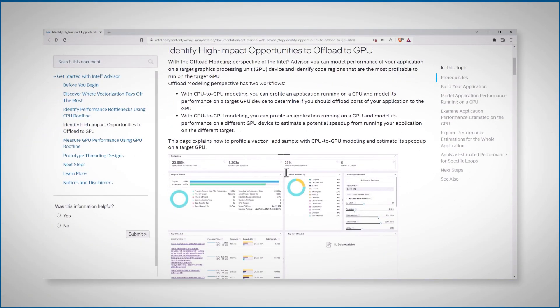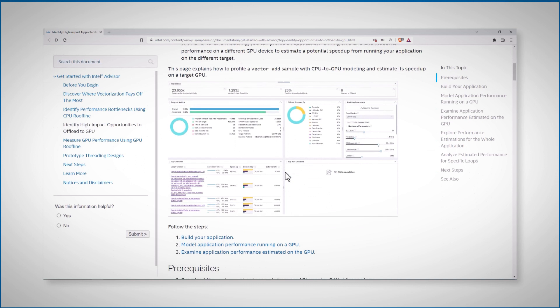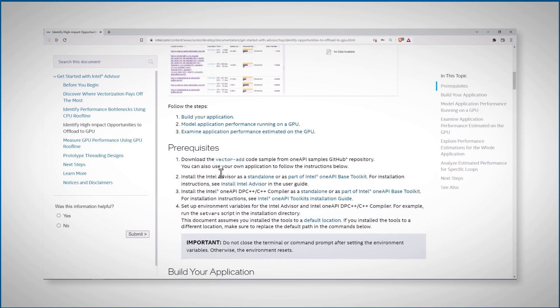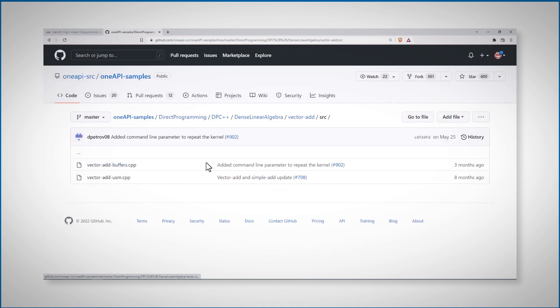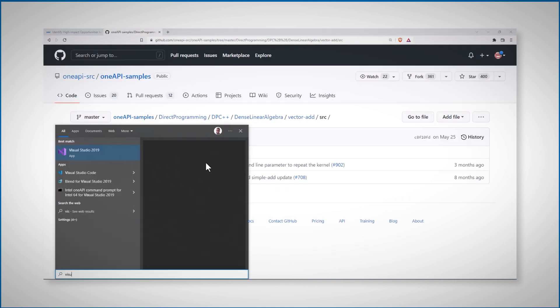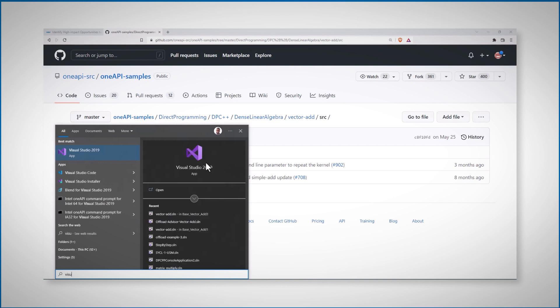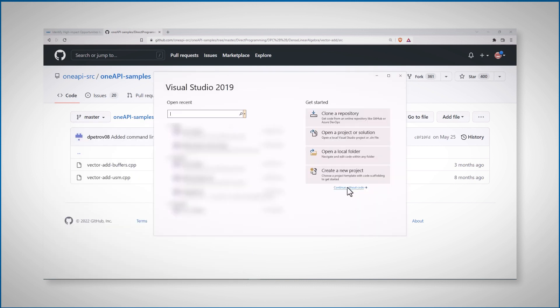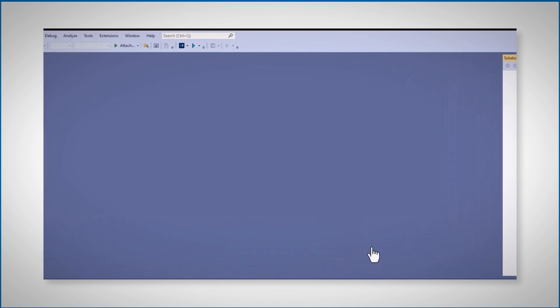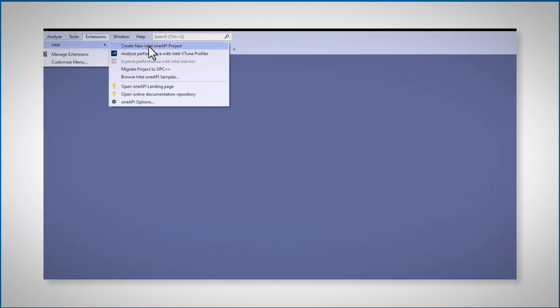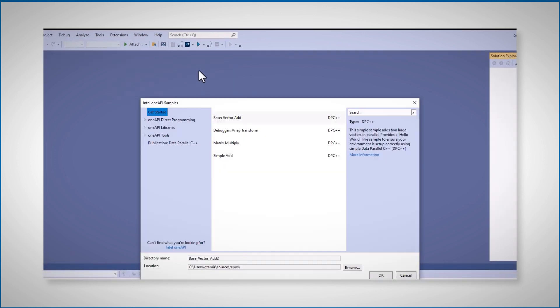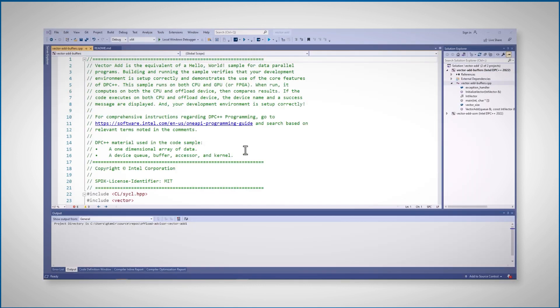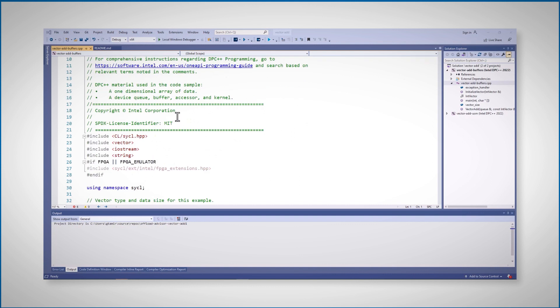First stage is to get some code. It could be any C++ or SYCL code. They recommend the vector add sample code. Let me show you an elegant way to get the code. Just open Visual Studio with no project, no code. Go to extensions, Intel, browse OneAPI samples. You can find the vector add here, or under tools advisor.